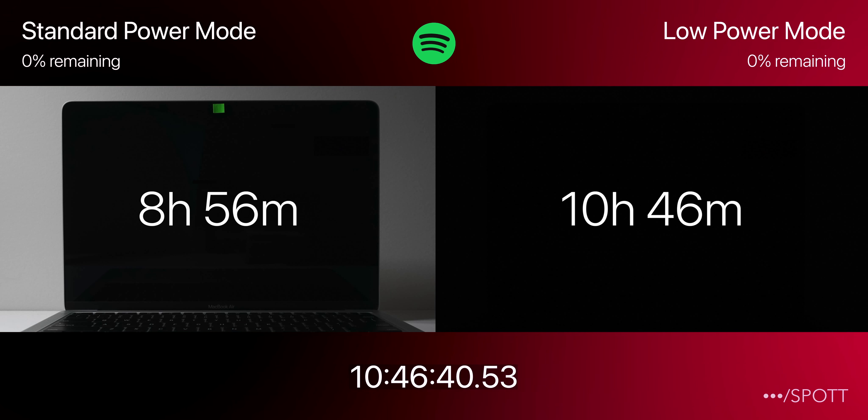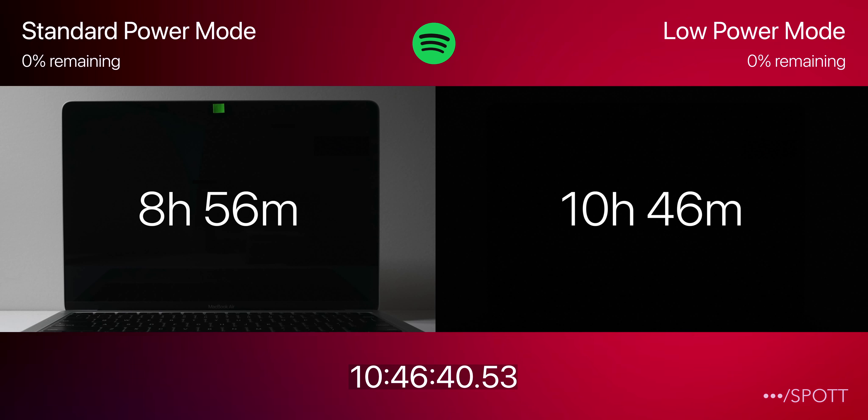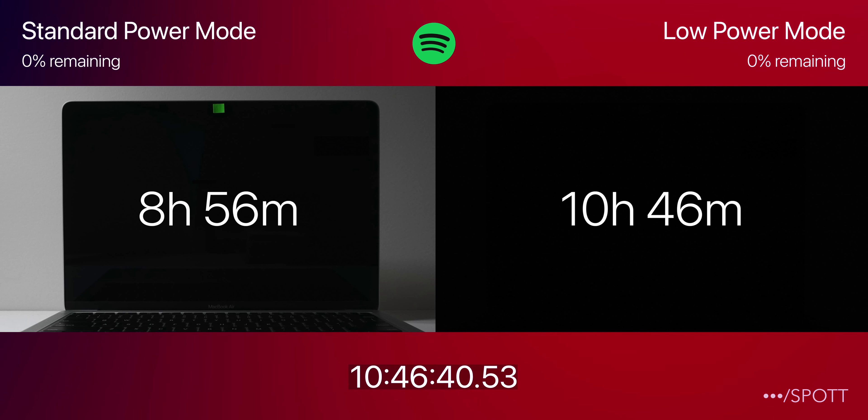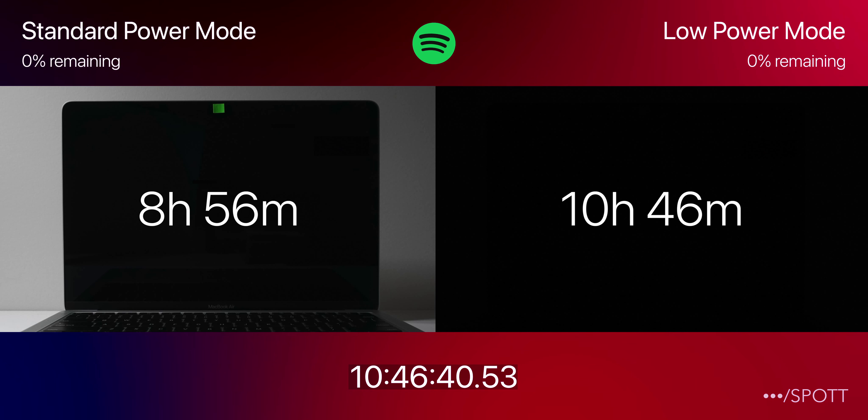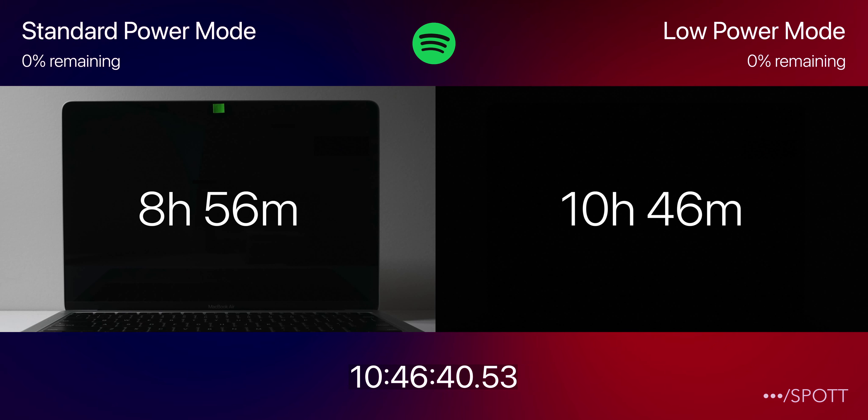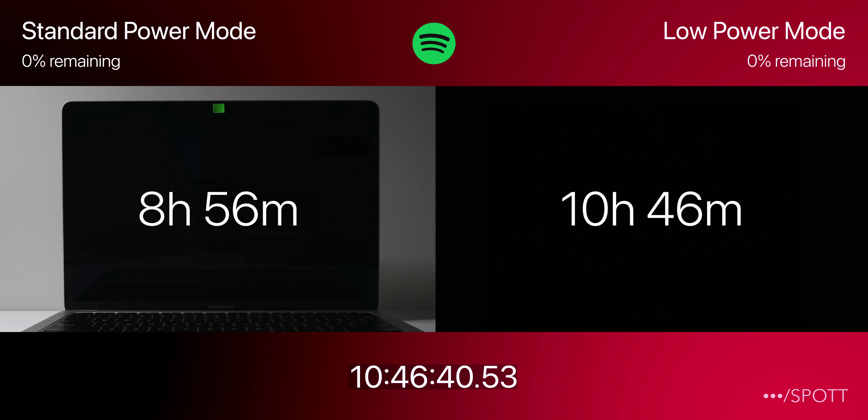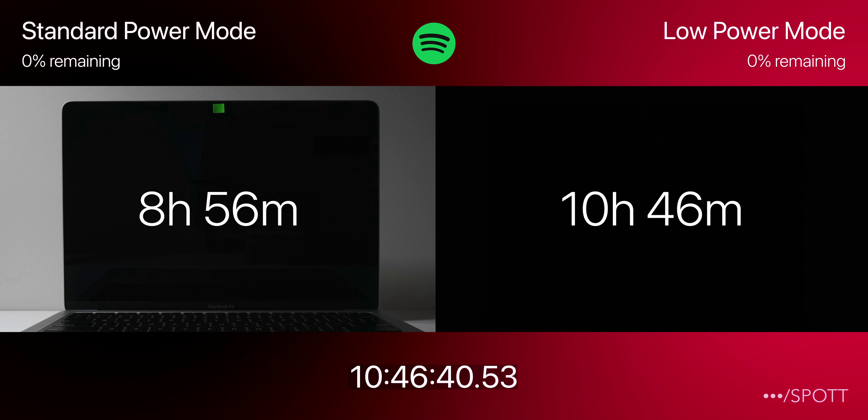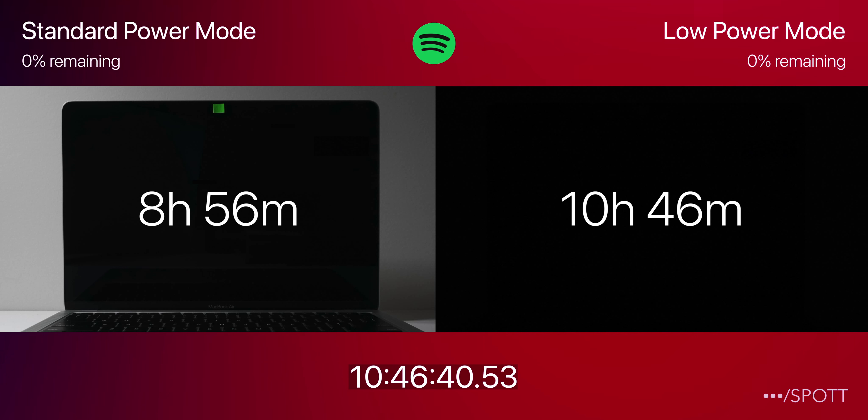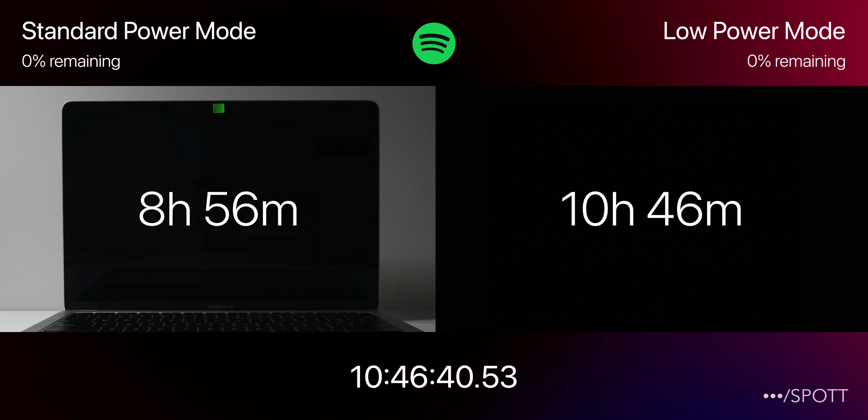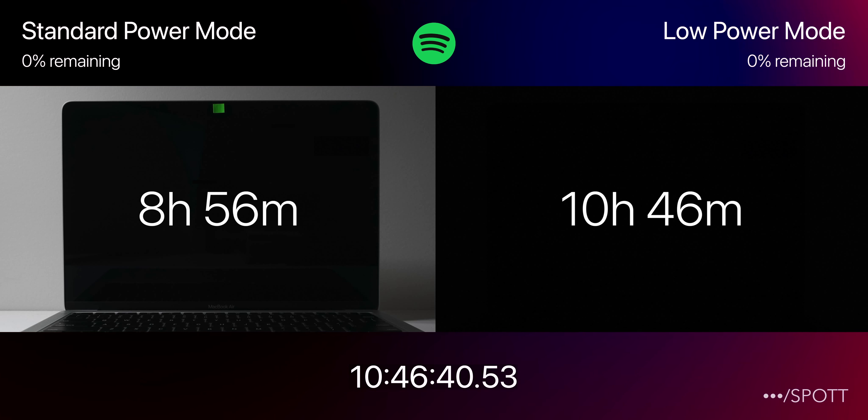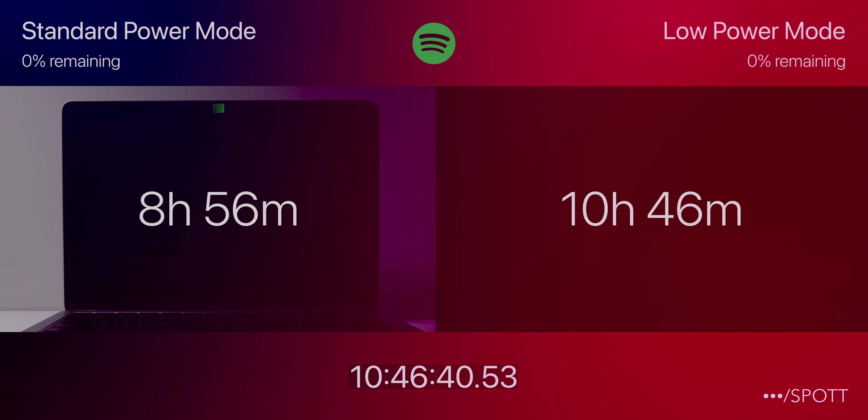Anyway, that's pretty much it for this low power mode battery test. If you enjoyed this video, please drop a like and consider subscribing for more videos like this. Mac OS Monterey is coming out soon, so if you do have any thoughts, I'd love to hear them in the comments down below. Thanks for watching, and I'll see you in the next one. Cheers, bye.